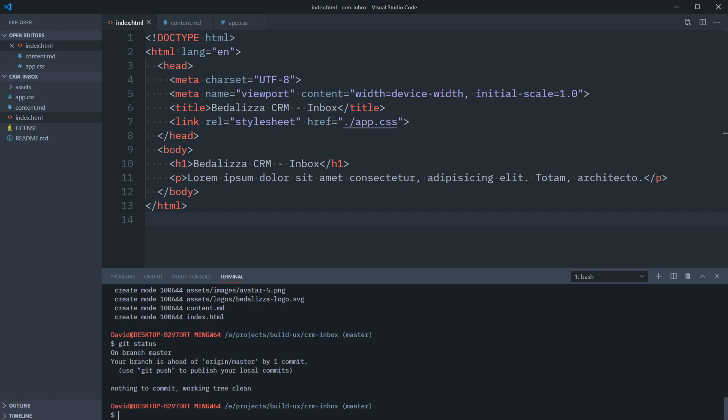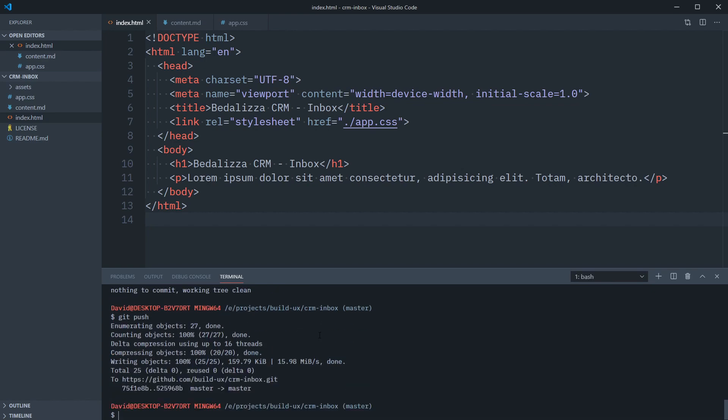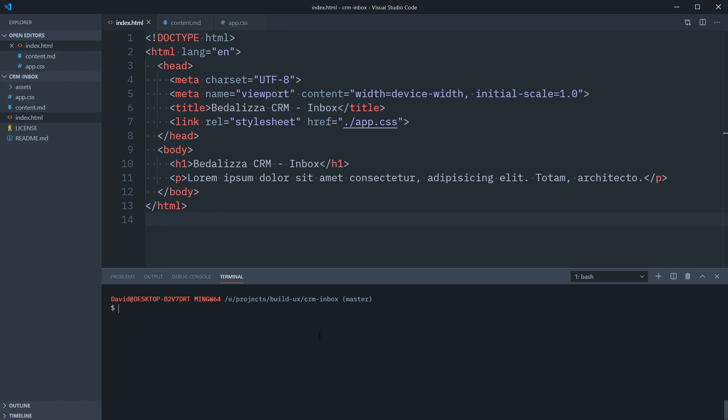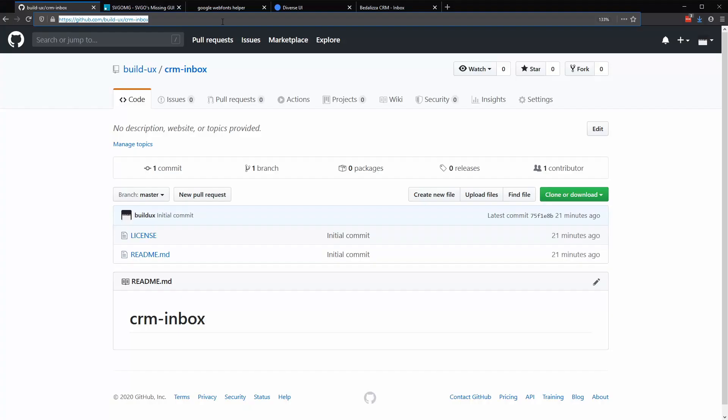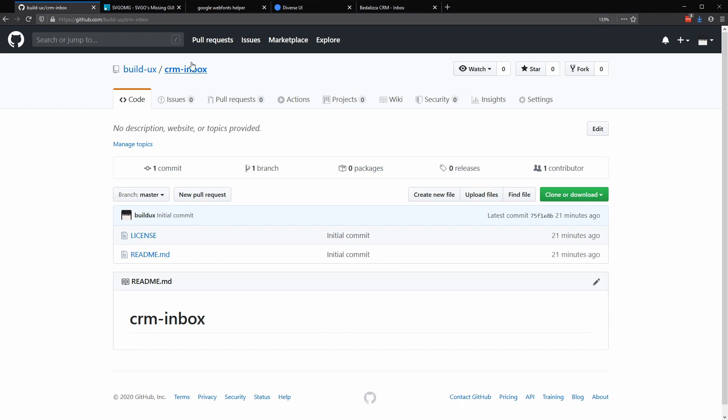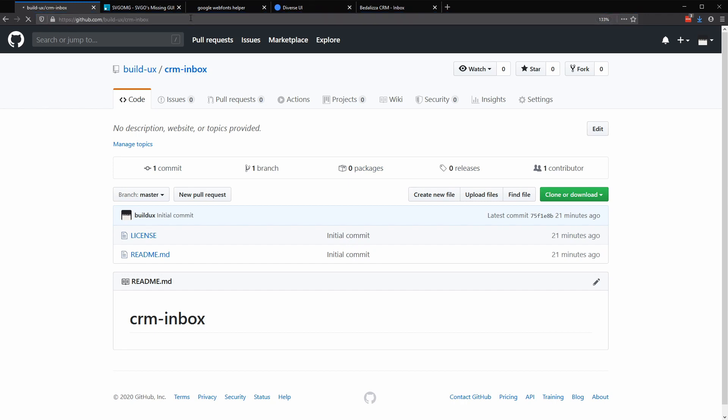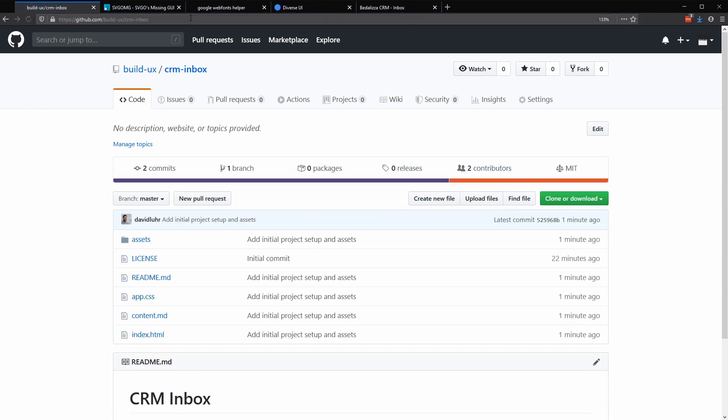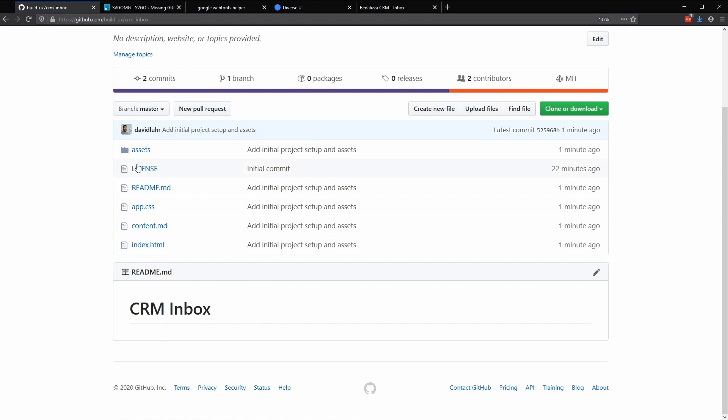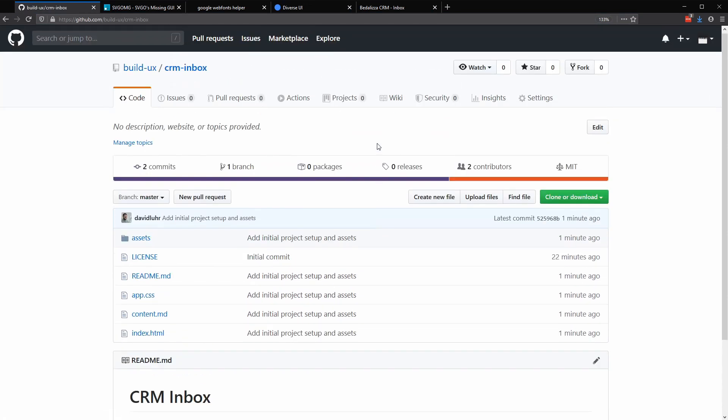So now it's saying that our local branch is ahead of the instance that we have in GitHub by one commit. And so to push our local commits, all we need to do is say git push. And our changes are pushed up. So we can clear our terminal. So if we go back to Firefox and look at the CRM inbox project here in GitHub, we can refresh the page and see that all of our changes are made with our commit message appearing as expected.